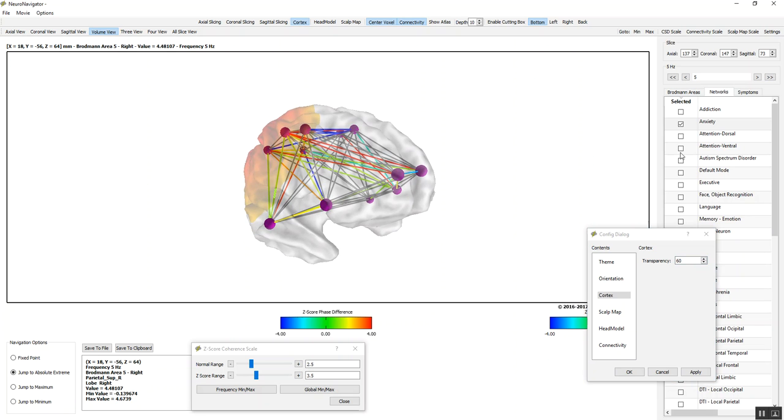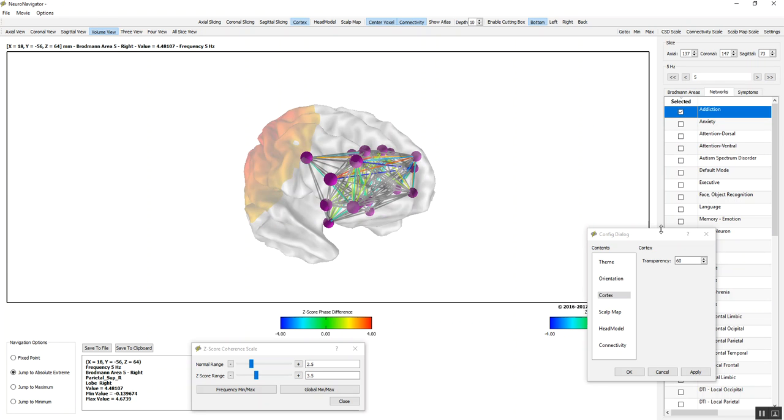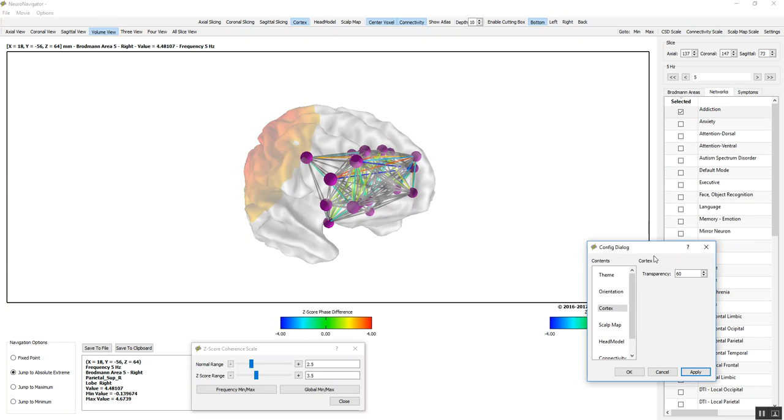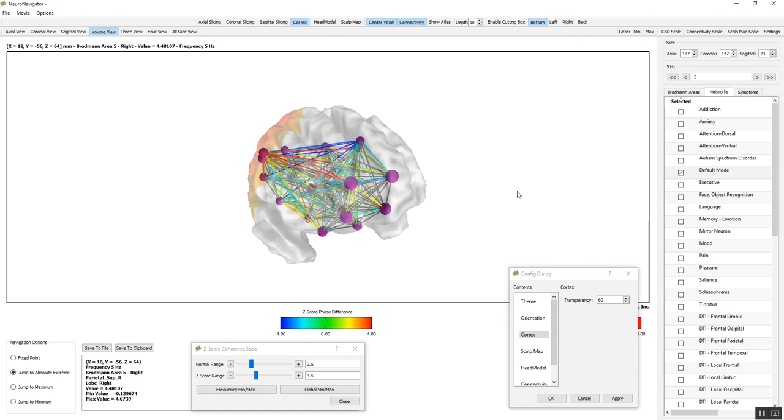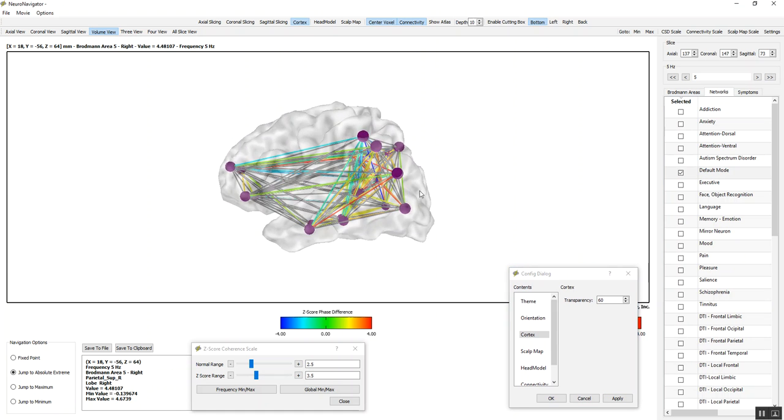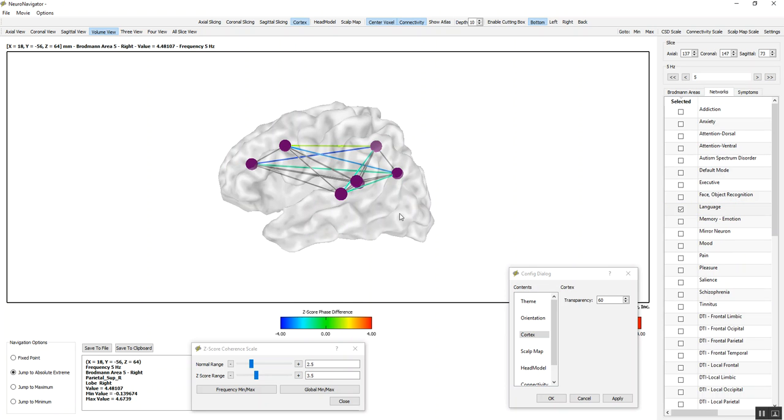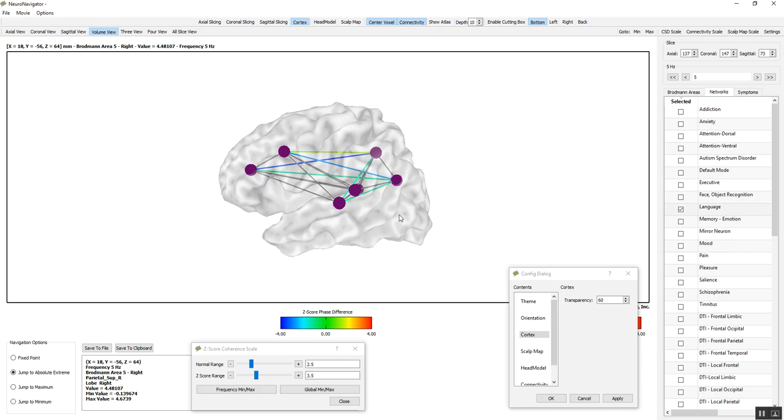We can look at the ventral attention network, the addiction network, the autism spectrum network. Here's the default network. And so you can evaluate the various networks. Here's the language network. This individual has good language.